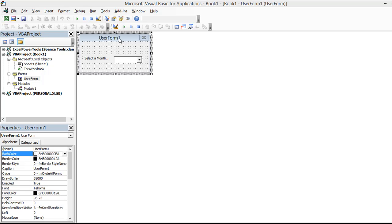Hi, I'm Spencer and welcome to an Excel VBA tutorial where today I'm going to show you two ways to add a list of months to a combo box on a user form using VBA in Excel.